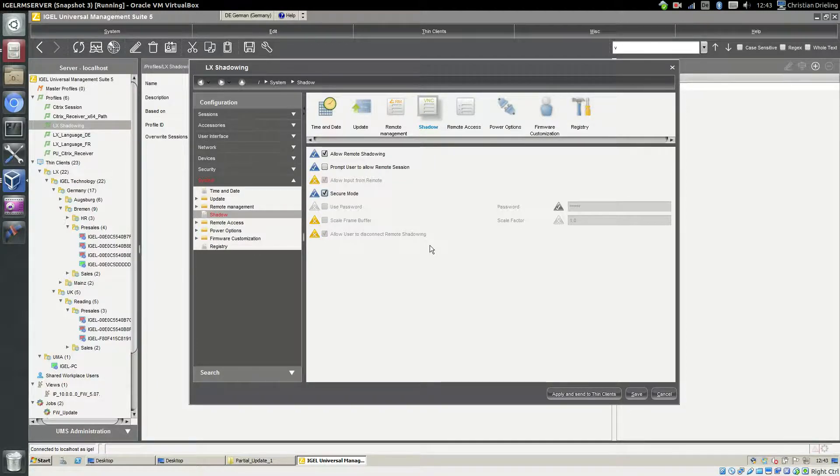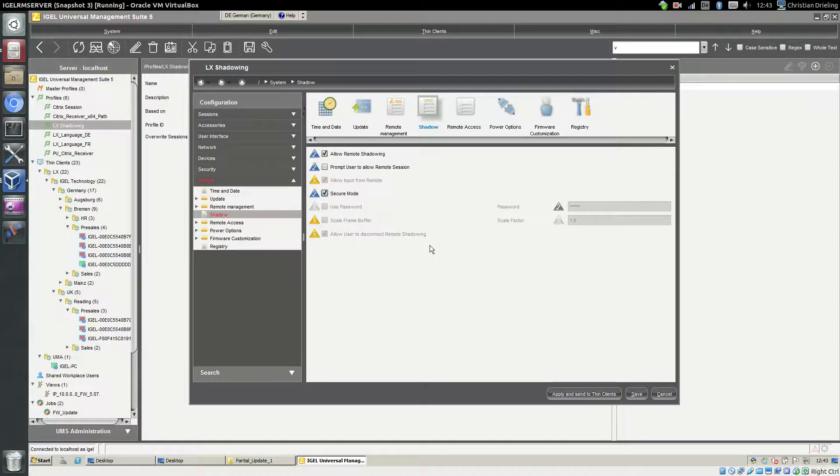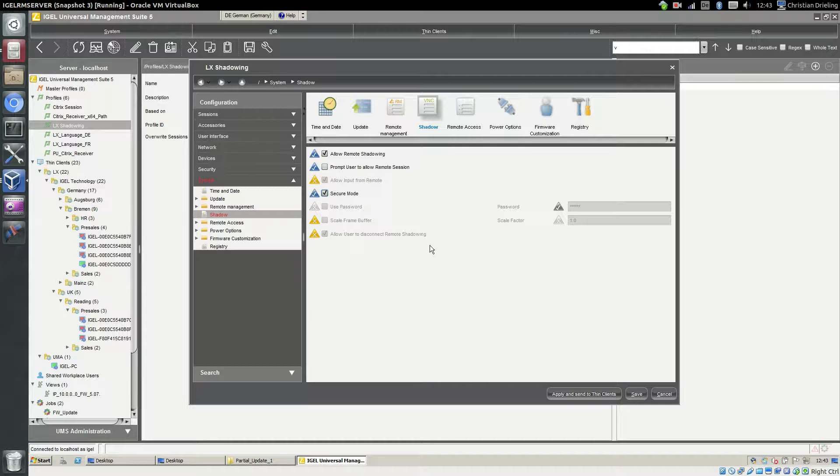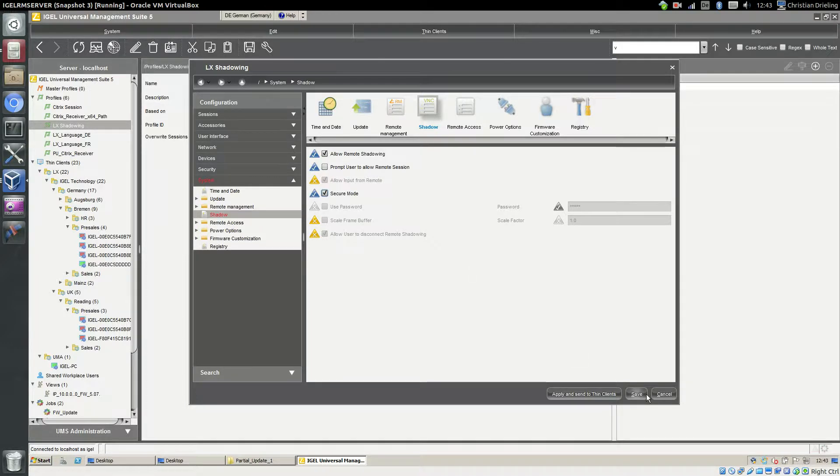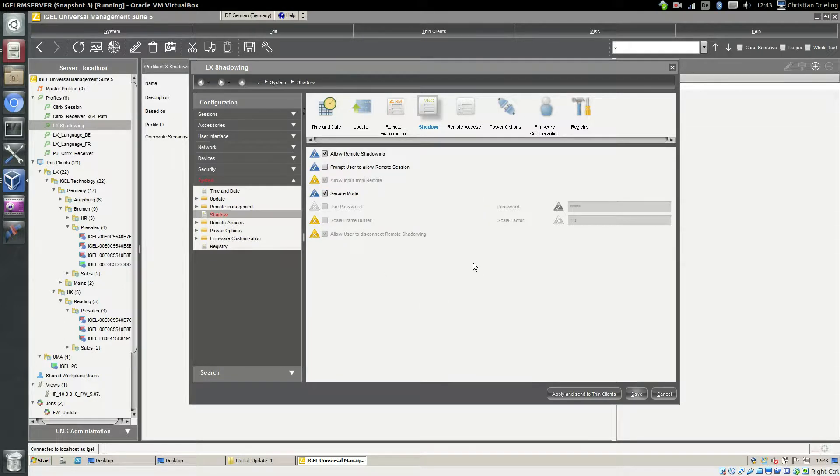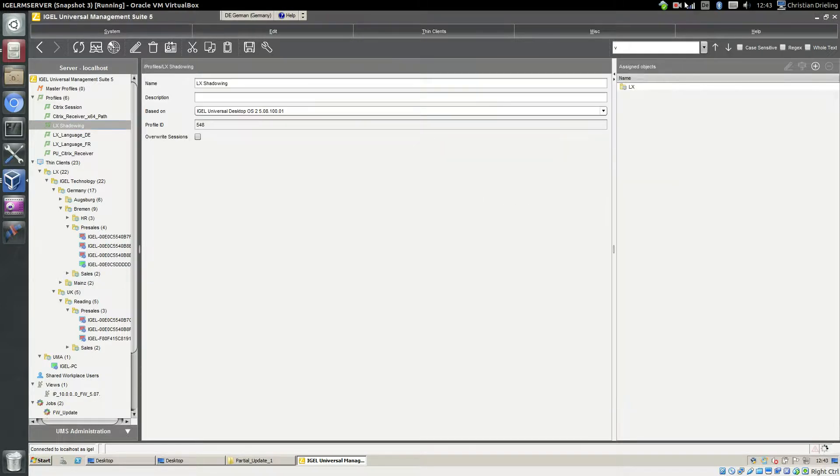The fact is that the connection between the thin client and the management server will be encrypted and it's only possible to get access to the VNC server on client side with our UMS. So you can use our users and the rights concept to shadow the devices. I will save this and send it to the thin client.